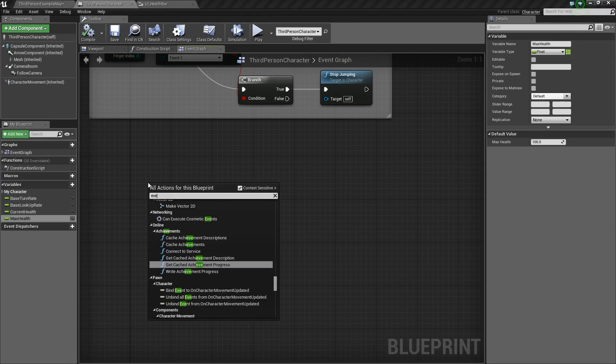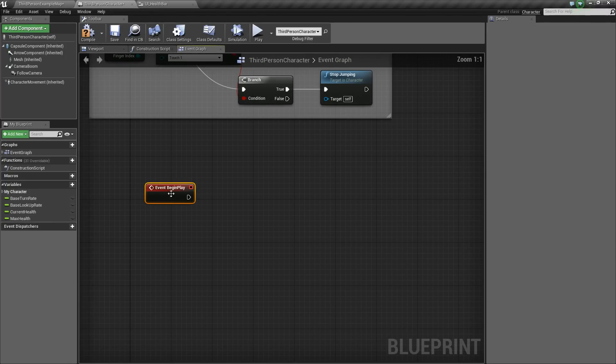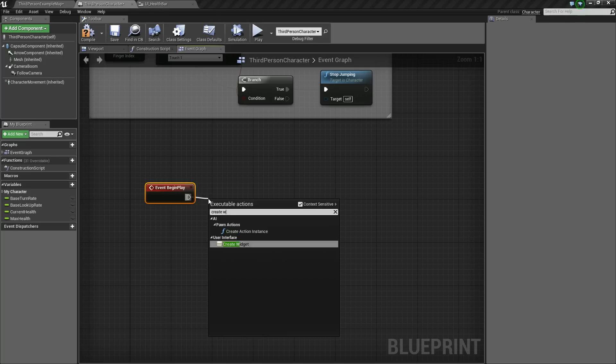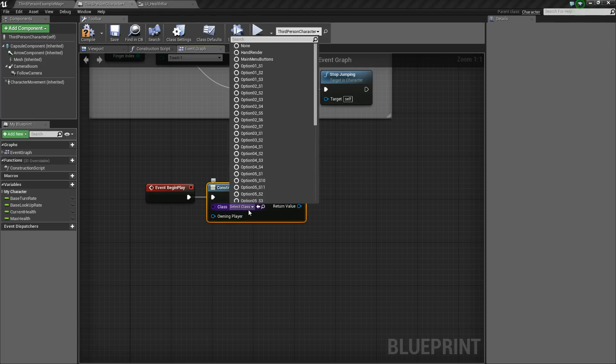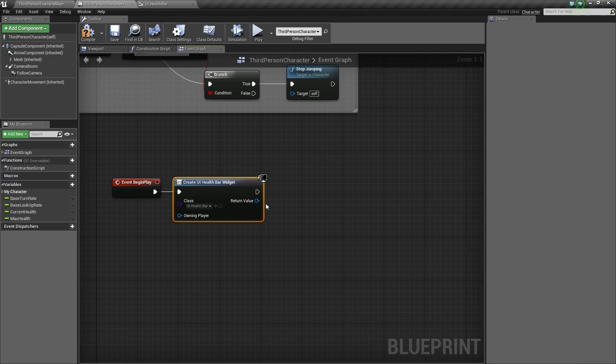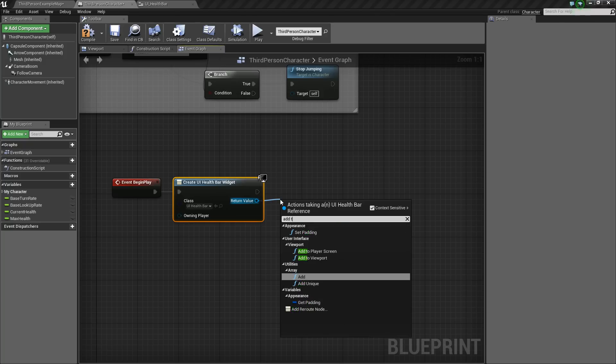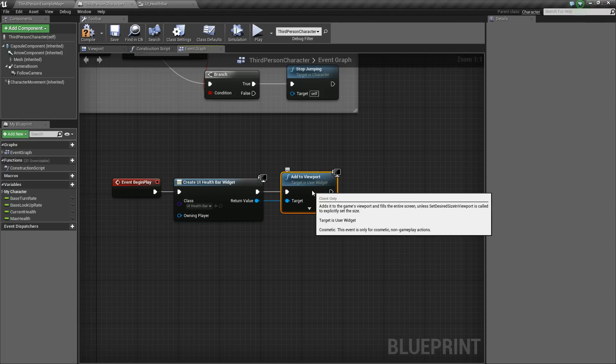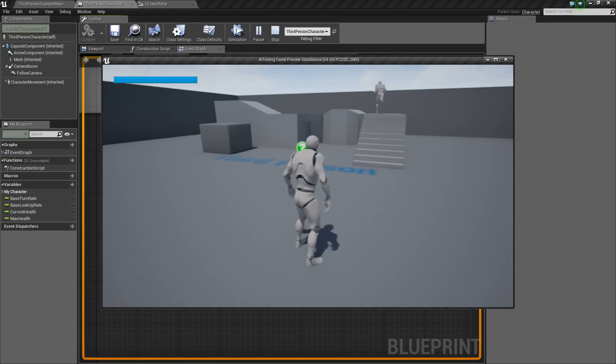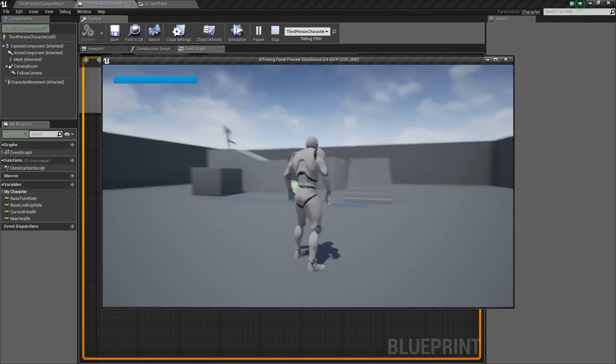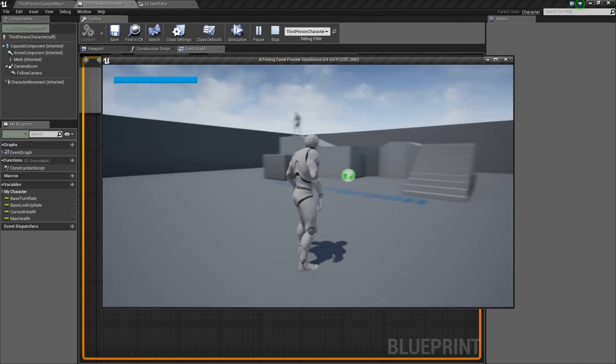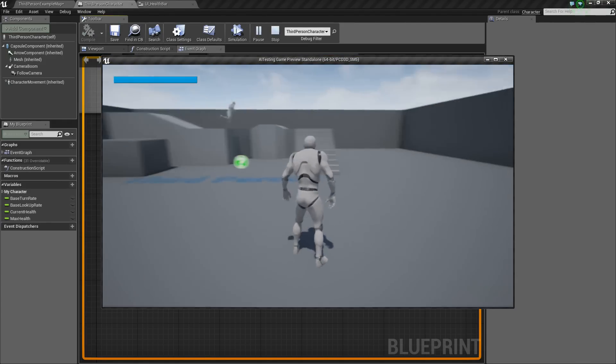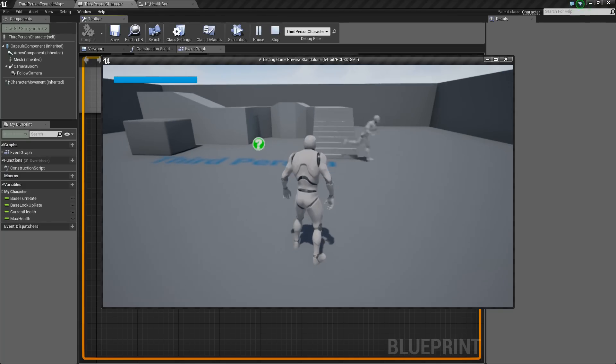On event begin play, we want to create a widget, that widget being our health bar. And then we'll take the return value here and add it to the viewport. So you can compile and save, and now if we press play really quick, you'll see it's been added to the viewport in the top left there. You'll also see that our AI guy is doing his little patrolling stuff, so we'll work with him next.